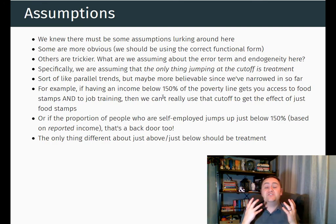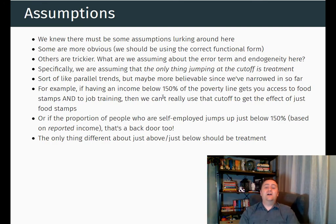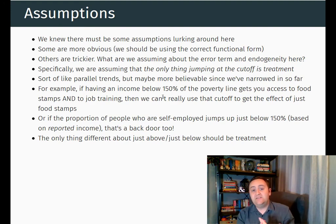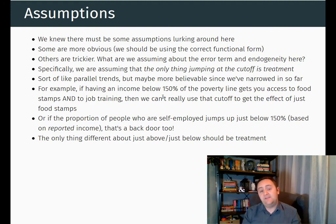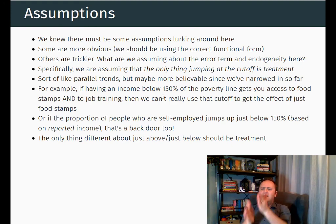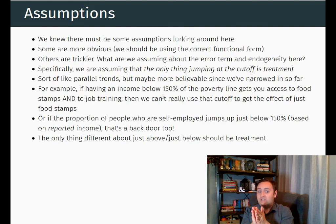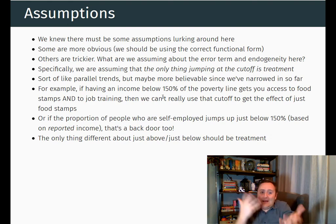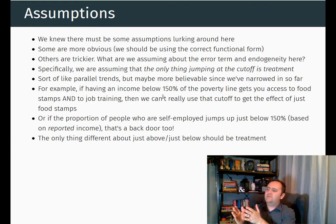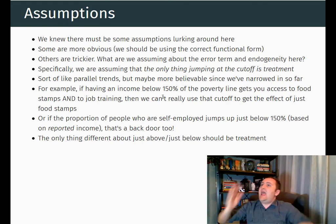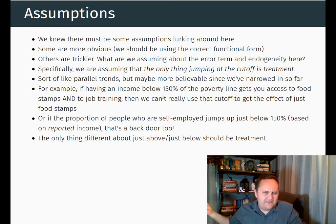Now of course there are some assumptions that go along with this. For this to work, we need to assume that the only thing changing at the jump is the treatment itself. The reason we're doing this is because we think that on either side of the cutoff, there's not really anything changing except for the treatment — it's basically random which side you're on. And so if something else is going on at the cutoff as well, it's not going to work. So let's say if you get a test score above 90, you get into gifted and talented, and also they send you a check for $5,000.